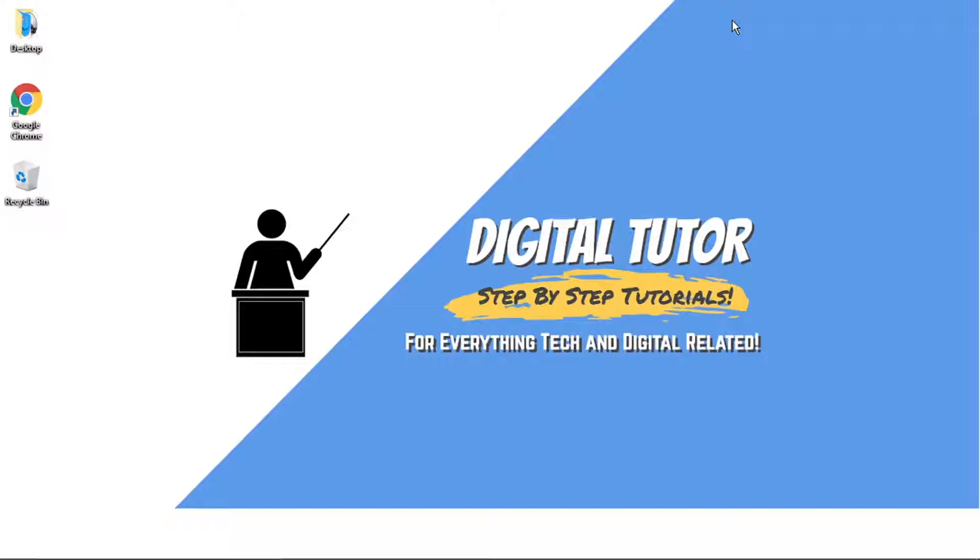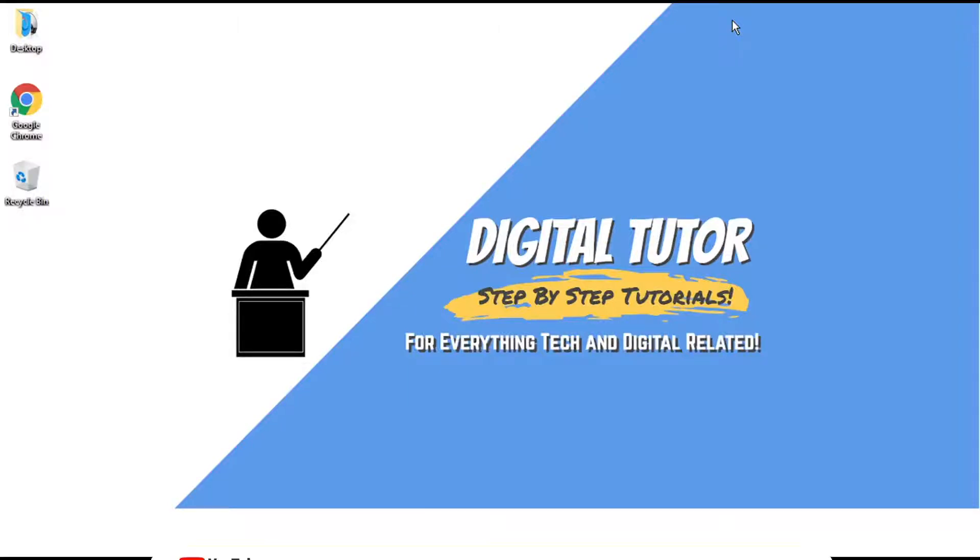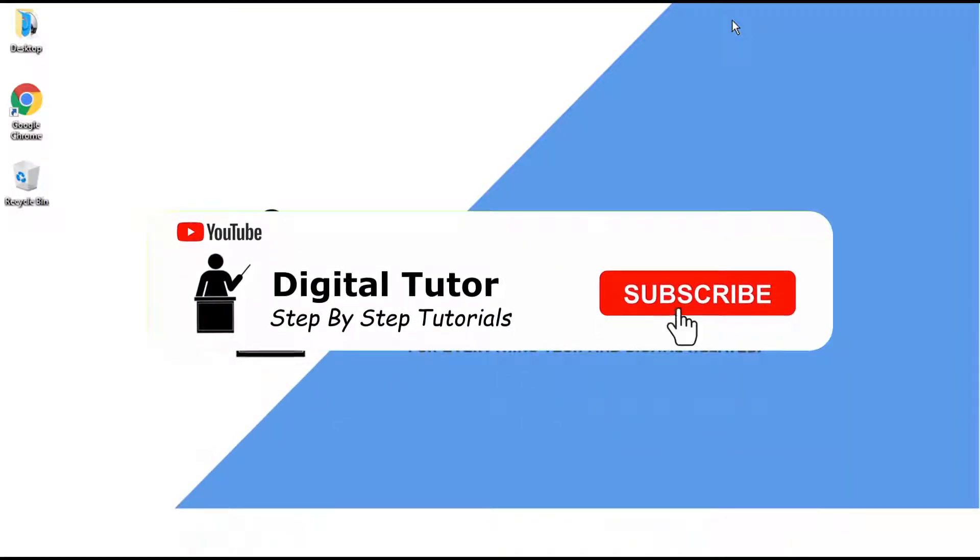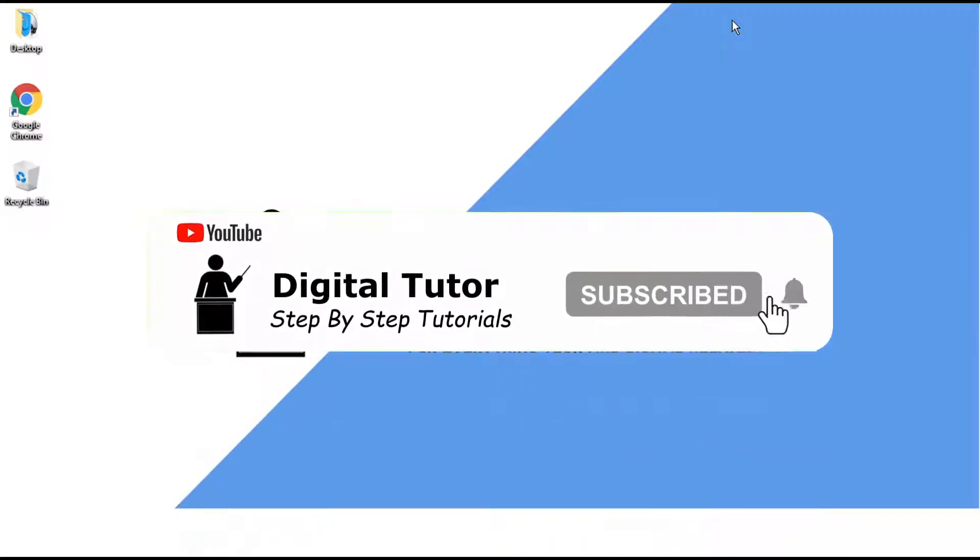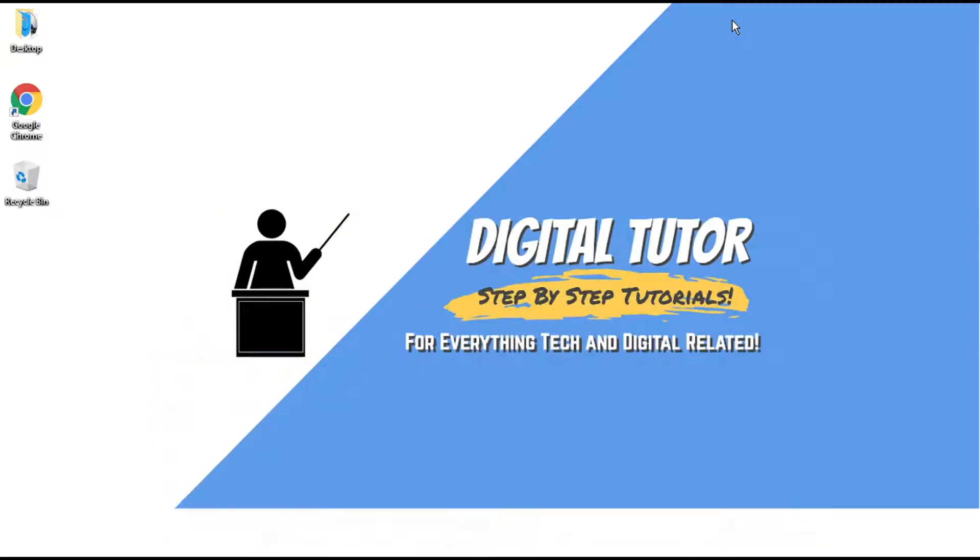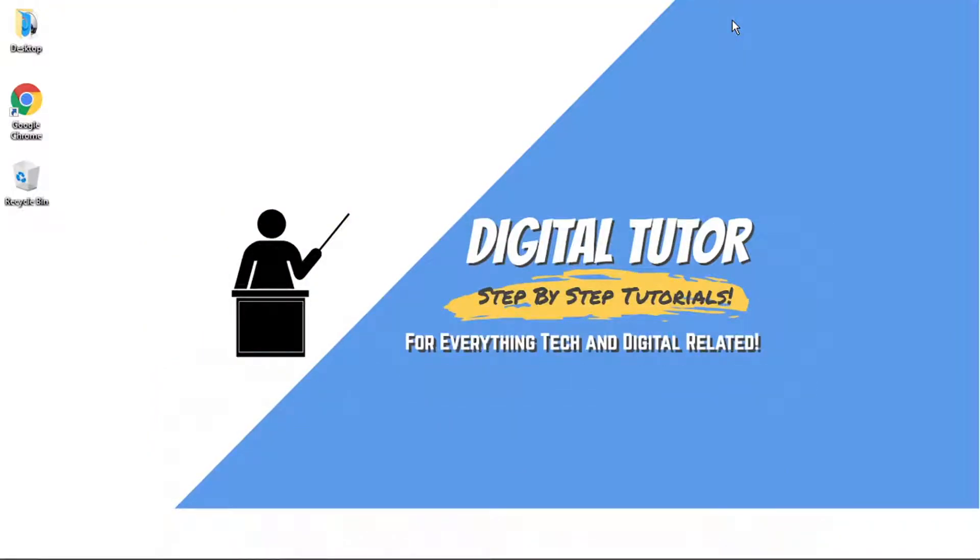And if you are new to the channel, don't forget to hit that subscribe button for more step-by-step tutorials, how-tos, and tips and tricks for everything tech and digital related.